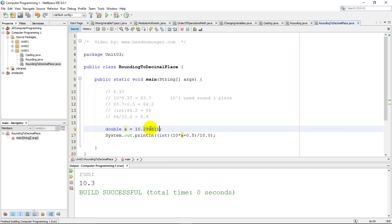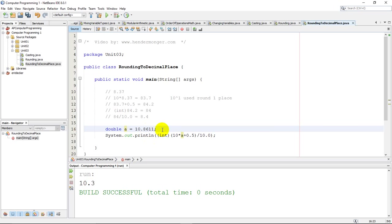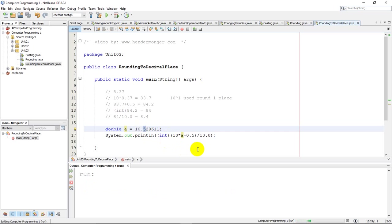Just to double check my code, I want to make sure that this program is not always rounding up, no matter what. If I were to change this to 10.528611, and I'm trying to round to one place, this should just round to 10.5. I'll run that just to prove that the code is correct and that it's working. And there's 10.5.